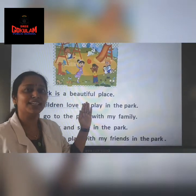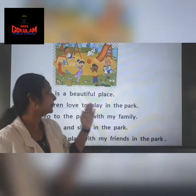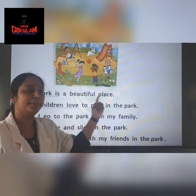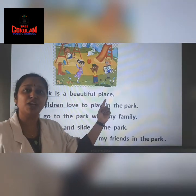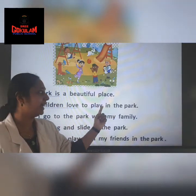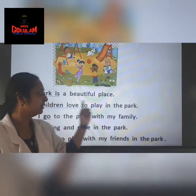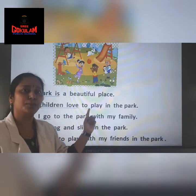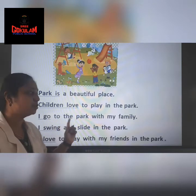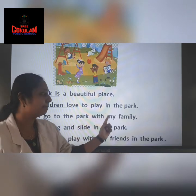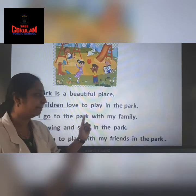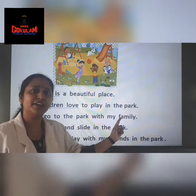Now teacher is going to read the sentences. Park is a beautiful place. Park is a beautiful place. Children love to play in the park. I go to the park with my family.